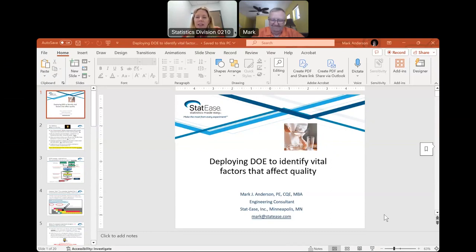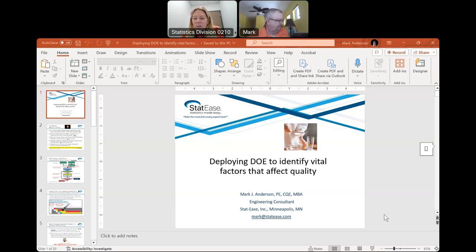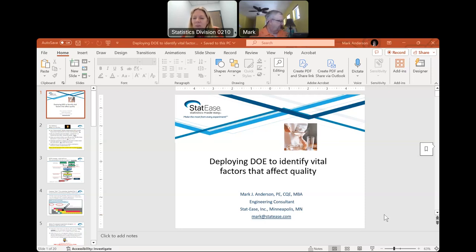He's an engineering consultant with Stat-Ease. Prior to joining the firm, he spearheaded an award-winning quality improvement program for an international specialty chemical manufacturer, generating millions of dollars in profit. He offers a diverse array of experience in process development, quality assurance, and general management. Mark is also the lead author of three books on a variety of DOE topics. He has published numerous articles on design of experiments and is a guest lecturer at the University of Minnesota Chemical Engineering and Material Science Department, the Ohio State University Fisher College of Business, and South Dakota Mines Department of Chemical and Biological Engineering.